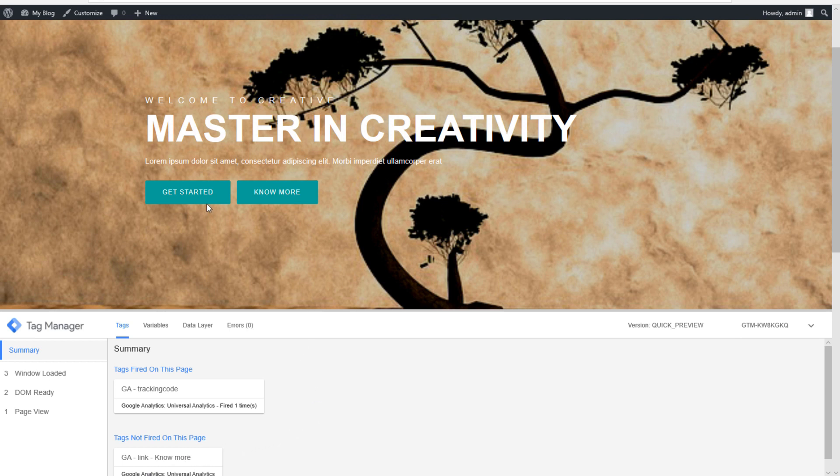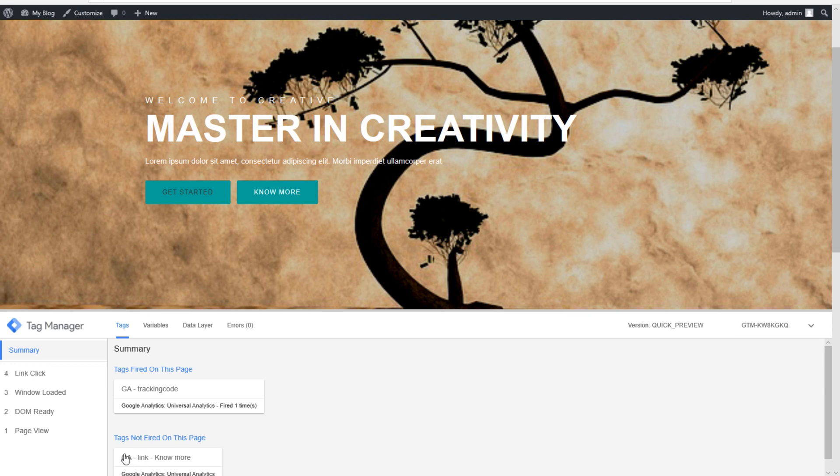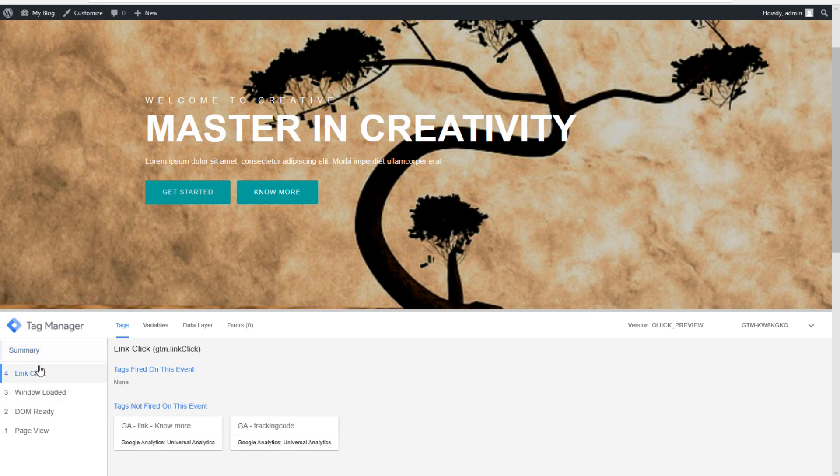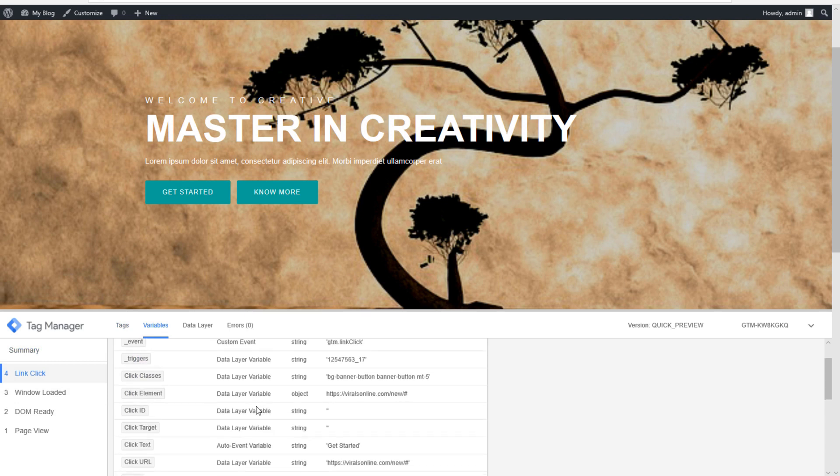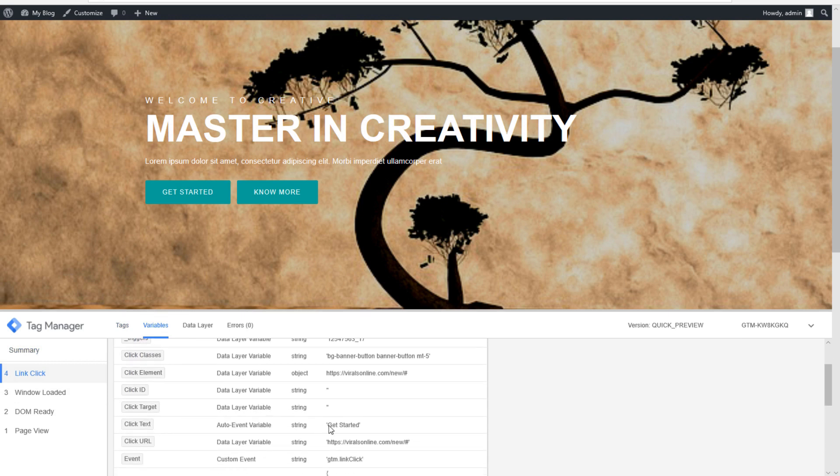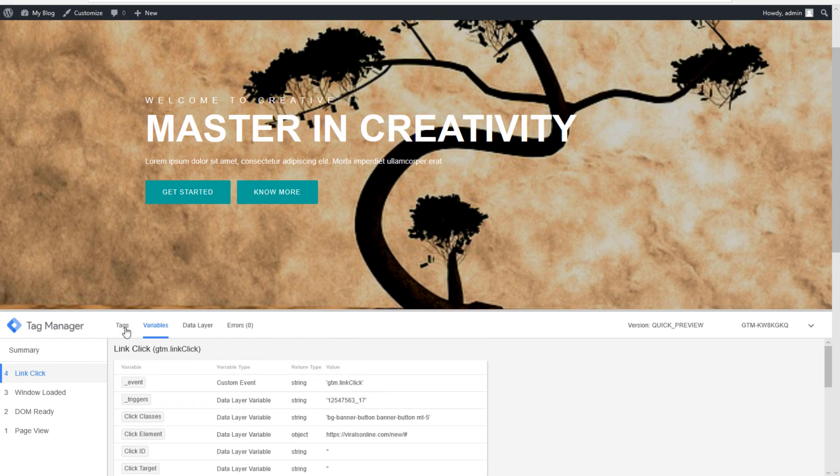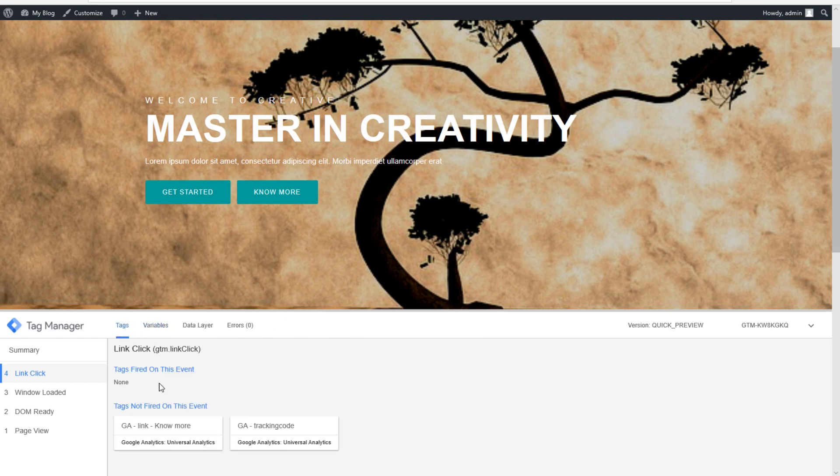I will show you that when we click on get started that it will register a link click but it will not fire this tag. This link click has the variable with click text get started and not no more. That's the problem in here.